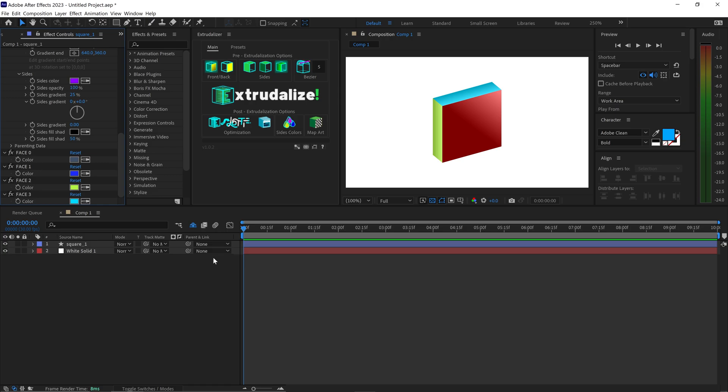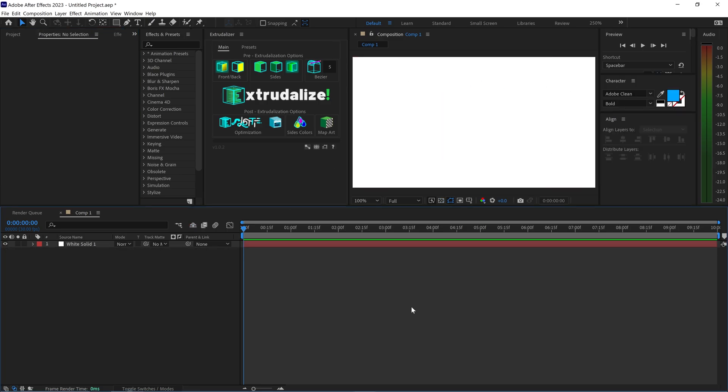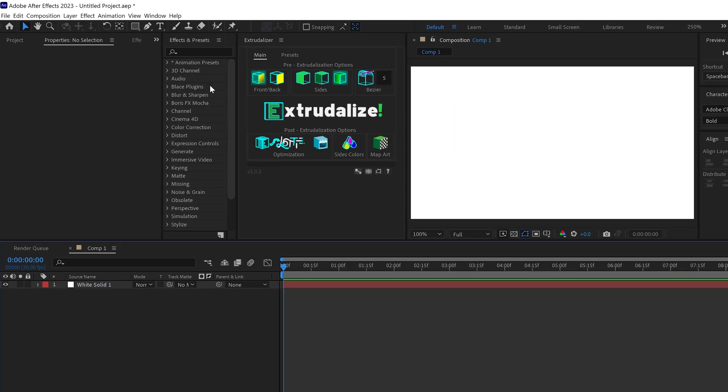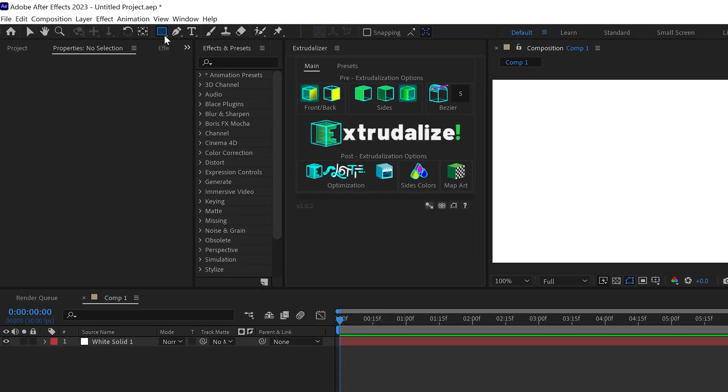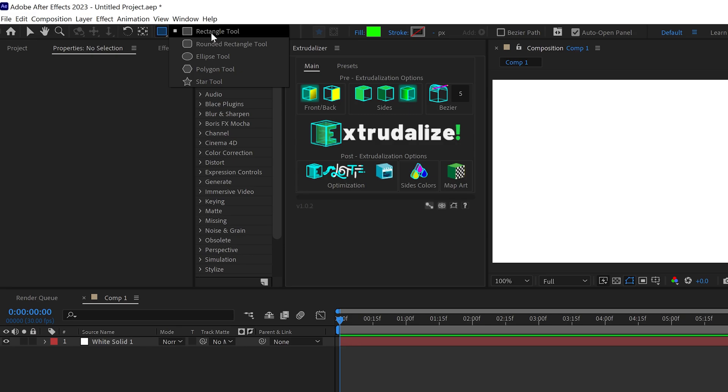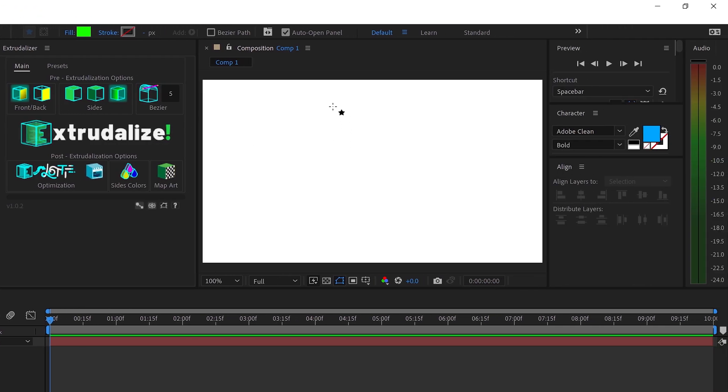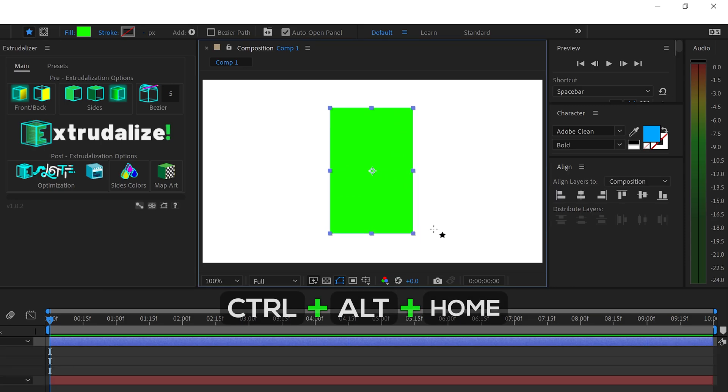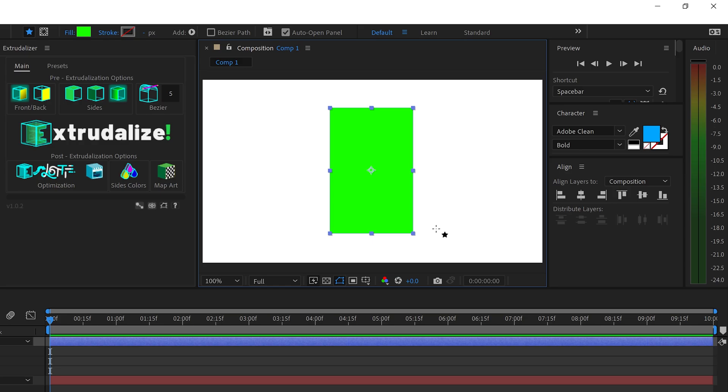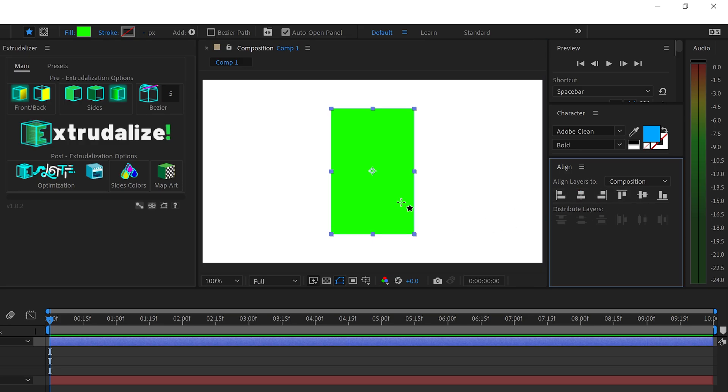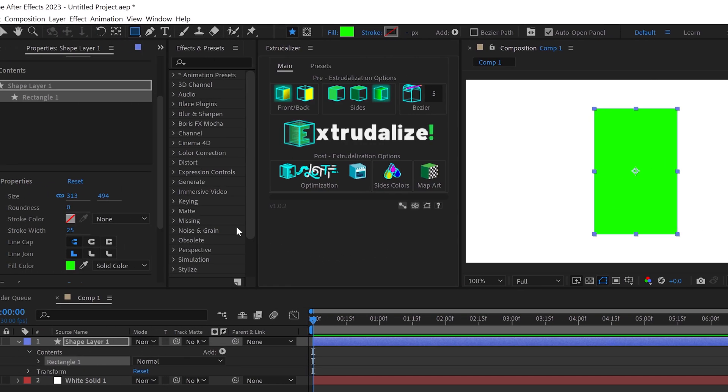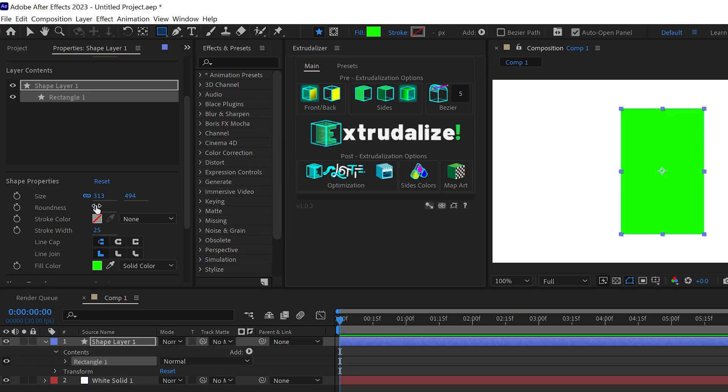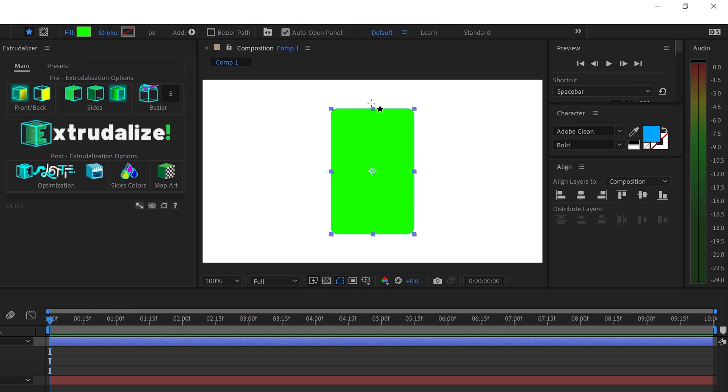Now another great thing about this plugin is that you can also turn any custom shape you wanted to into a 3D shape. What we would do is we would get ourselves the shape tool. We're just going to get ourselves a normal rectangular tool and just simply left click drag this out and get yourself a shape. We're going to press ctrl alt and home and we're going to center align the shape in the middle of the screen. We're also going to get ourselves a roundness of let's say 25 just to nicely round off those edges.